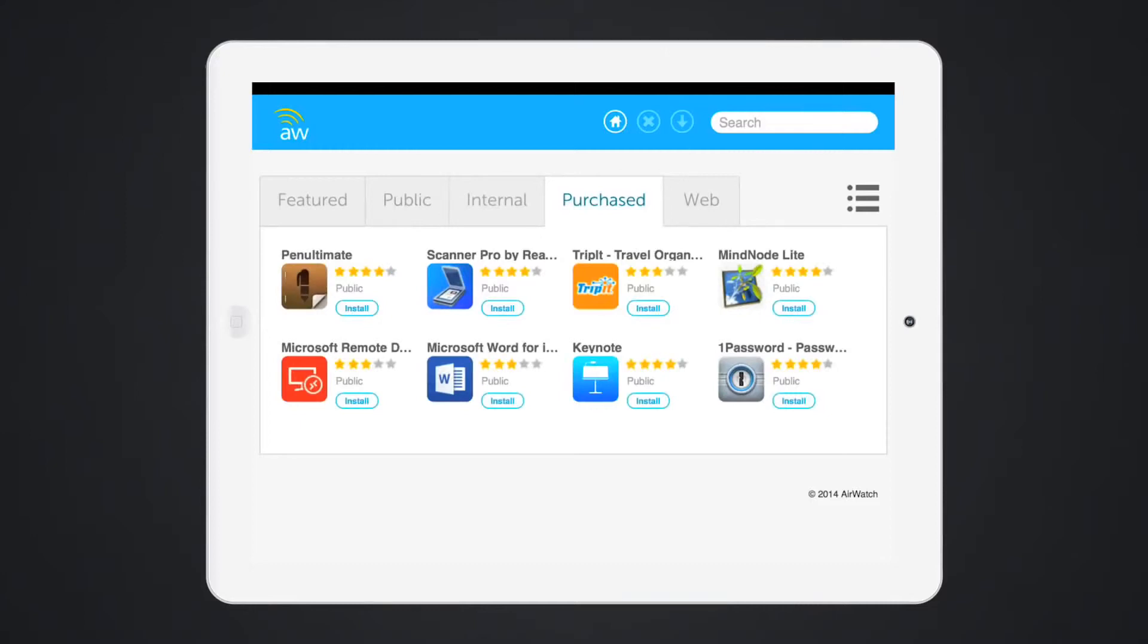Required applications can be pushed during enrollment. The custom-branded app catalog also supports multiple languages, ensuring an optimal experience for end users.